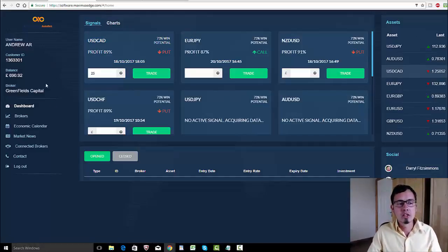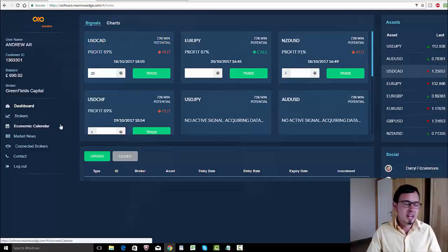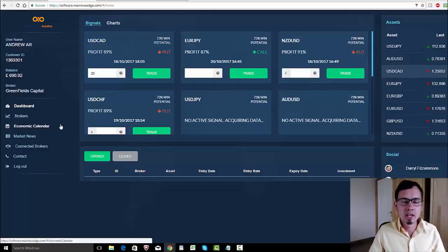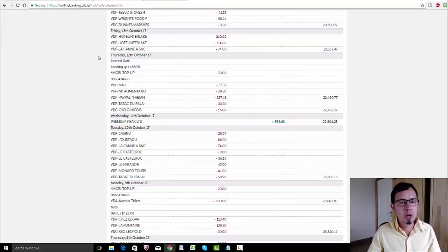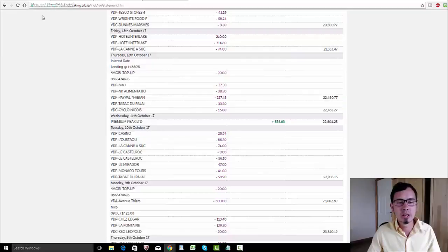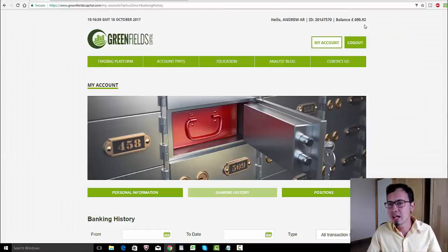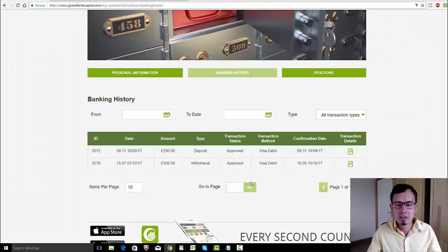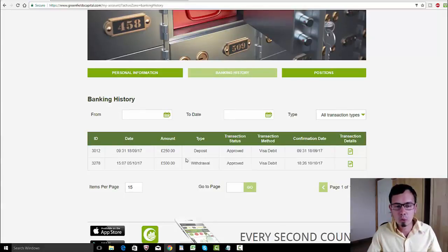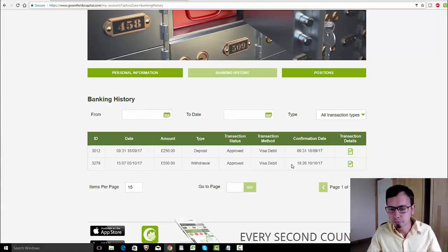Since I went on holidays a couple of weeks ago, I did not trade. My current balance is 695.92, and here we go, we can see that my withdrawal was approved on the 10th.